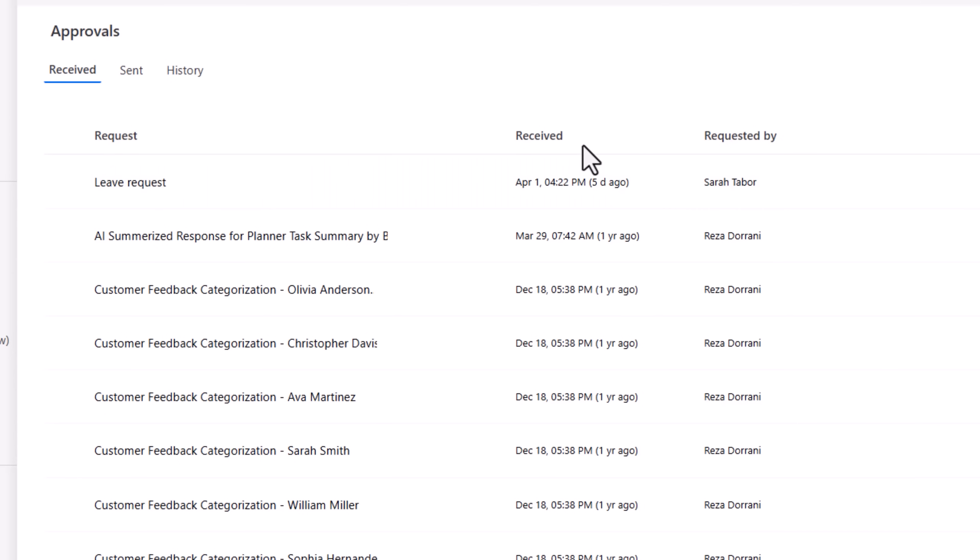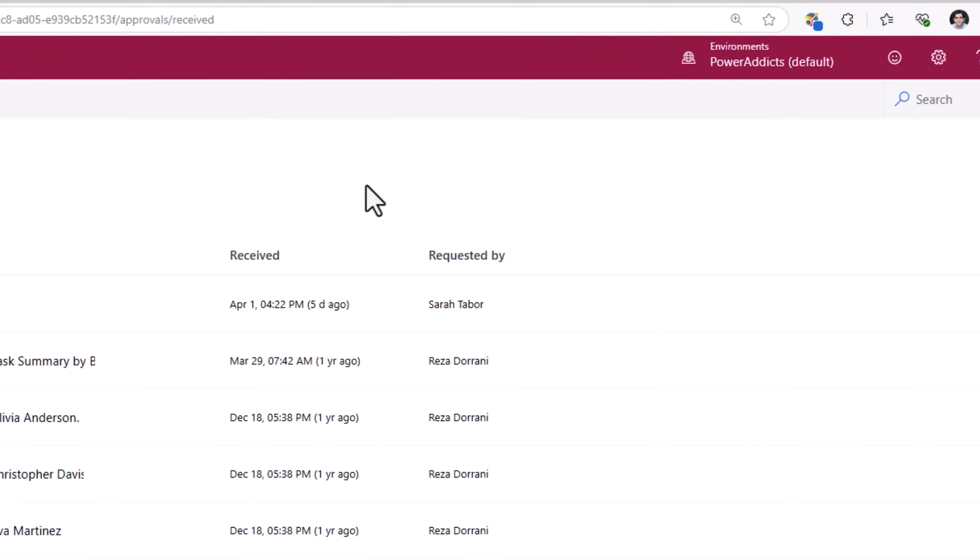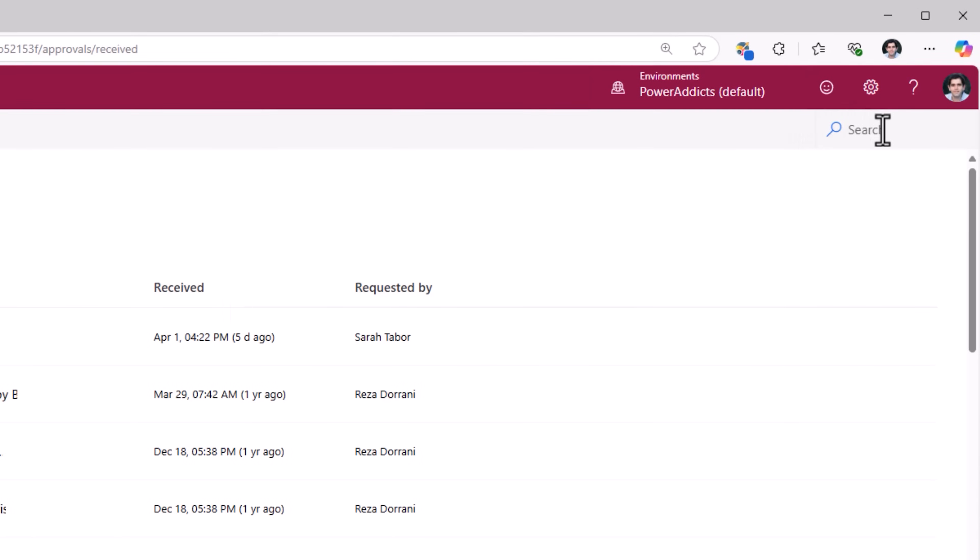There is no option for me to sort the approvals. Search for approval tasks. Here the search works but only in the first 50 items that are loaded, nothing beyond.